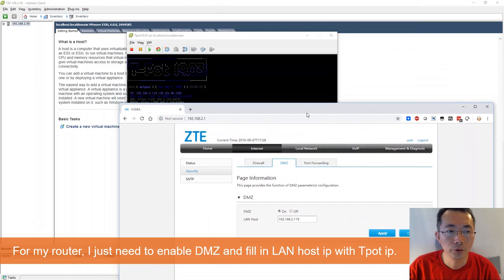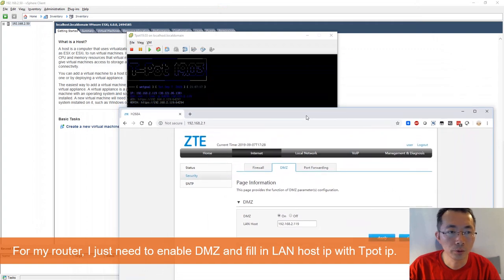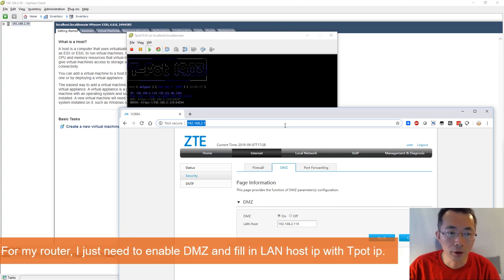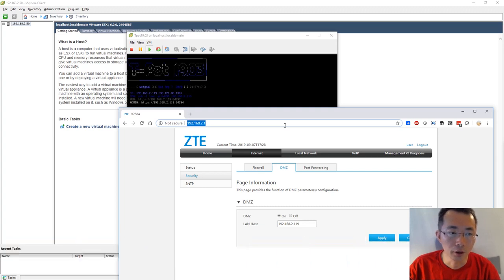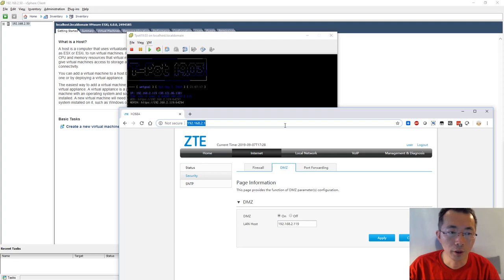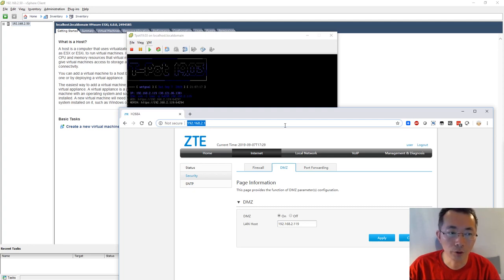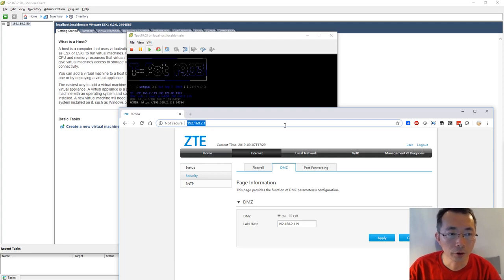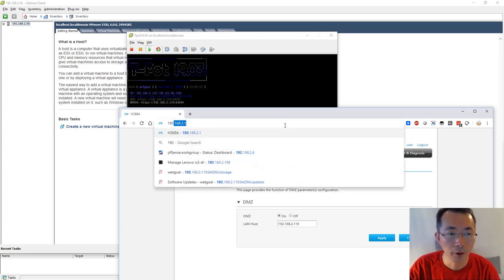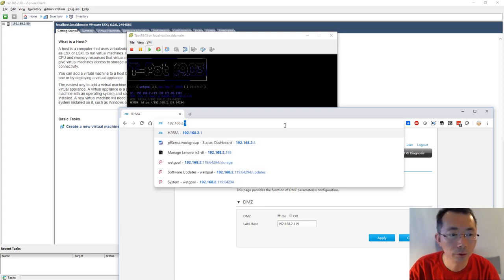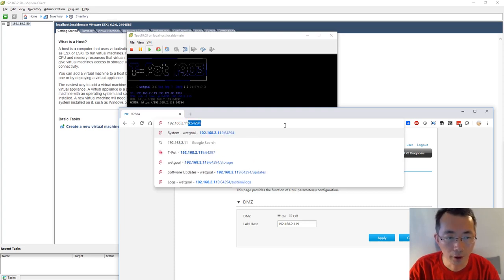Now you should be able to get some events from internet. Somebody on the internet can constantly scan your network and they will find out this honeypot T-Pot is opening to the world and they will try to attack you. Let's take a look what's happening. 192.168.2.119.